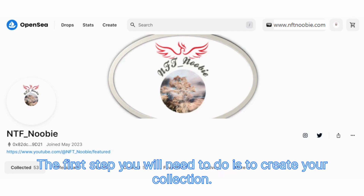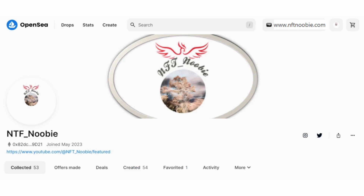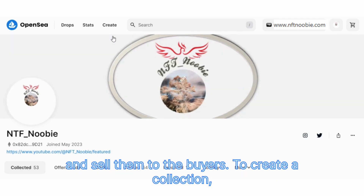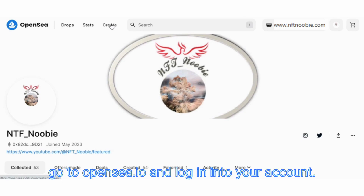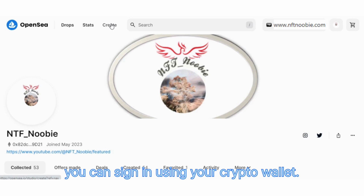The first step you will need to do is to create your collection. A collection is a store or a gallery where you can showcase your NFTs and sell them to buyers. To create a collection, go to OpenSea and log in to your account. If you don't have an account yet, you can sign in using your crypto wallet.